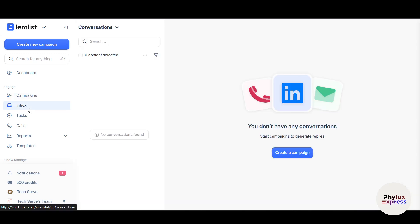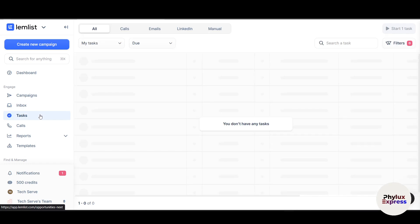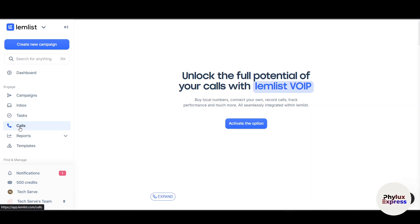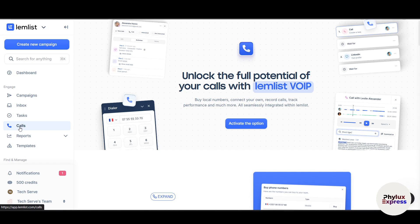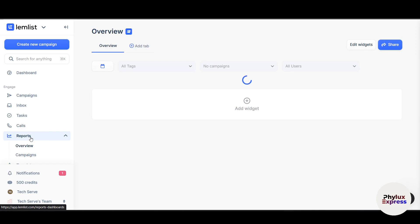Moving to Inbox: this syncs with your email and pulls in replies from your leads so you can respond directly, and tag or categorize leads based on their replies. Tasks help you manage manual steps like making a call, sending a LinkedIn message, or reviewing a lead profile — Lemlist will notify you when it's time to act. Calls is for campaigns that include a phone step; you can log call outcomes and notes. For example, if your sequence includes a day-three phone call, you'll see the reminder and result here.